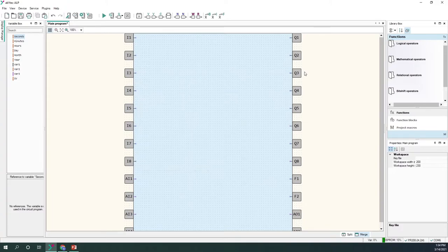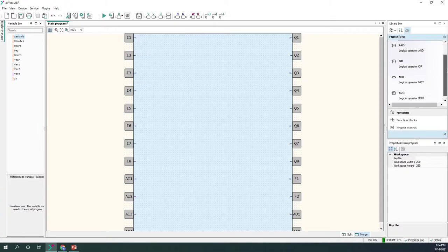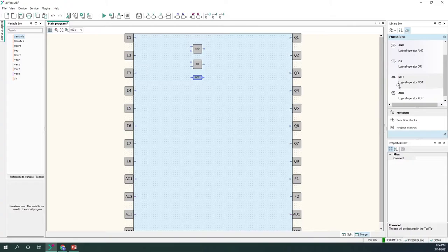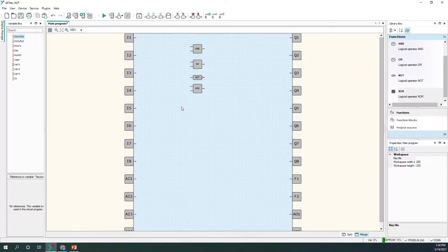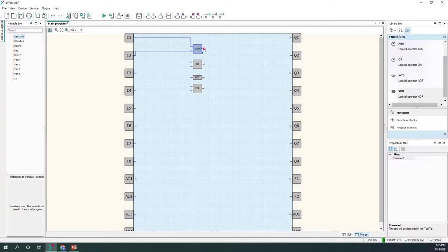Now let's present the library box, starting with functions. Under logical operators in Akitech ALP we have four logical functions: AND, OR, NOT, and exclusive OR. I assume everyone is familiar with the concept of logic gates. I'm going to demonstrate the simulation mode by connecting two digital inputs to the AND function, with the output going to a digital output.